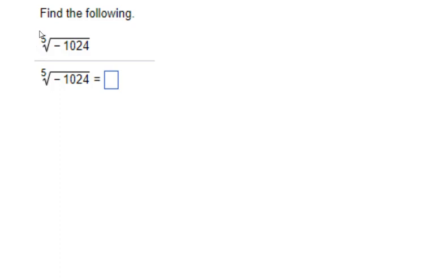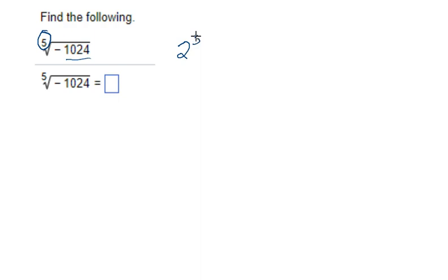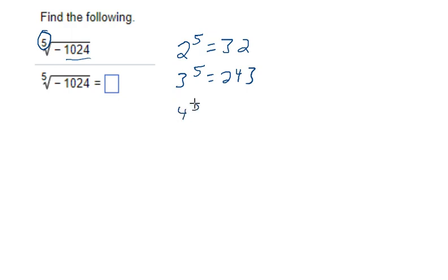What we're looking at here is we have a fifth root, indicated by this number here. This is kind of a big number — a little bit more than what I would expect you to know off the top of your head. But whenever you're dealing with fifth roots, you're looking for a number that, when raised to the fifth power, would equal 1,024. So you could start with 2: 2 to the fifth power is 32; 3 to the fifth power is 243; 4 to the fifth power is 1,024. So the answer is 4.